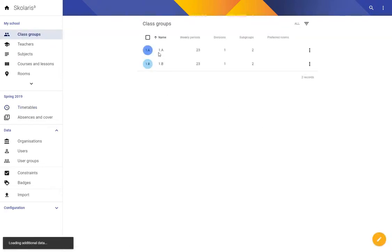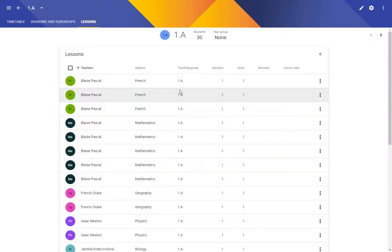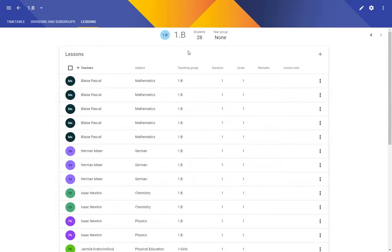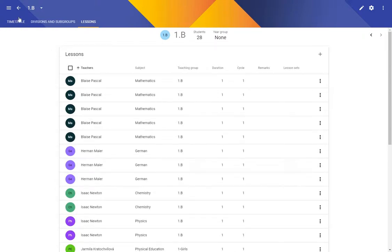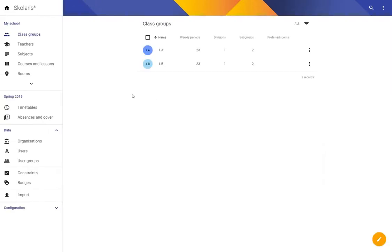So last time class group 1a had three lessons of French and class group 1b had three lessons of German. But we're actually going to give the kids options to study either French or German or Japanese and they will be able to choose. So how do we do that?